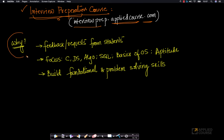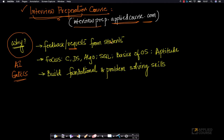First and foremost, why did we design this course? We already have very successful AI and GATE computer science courses, and based on feedback and requests from hundreds of students attending interviews — either as part of college placement or transitioning between companies — we got tons of requests to create an interview preparation course based on our own experiences as interviewers at many companies.